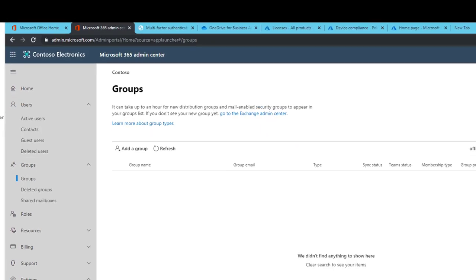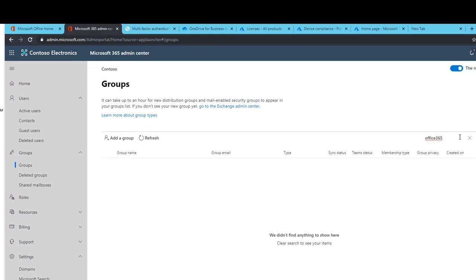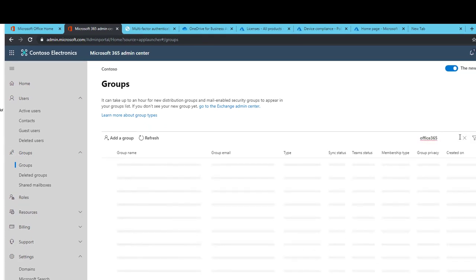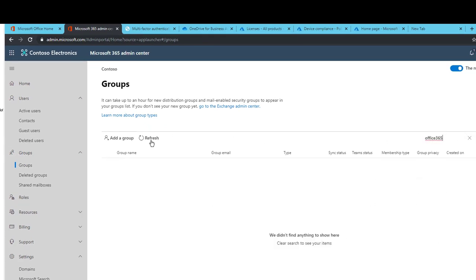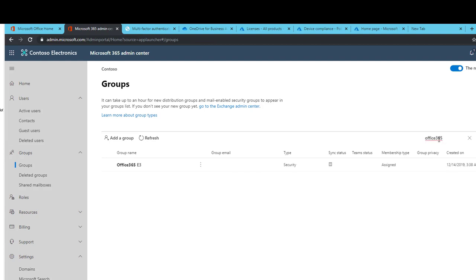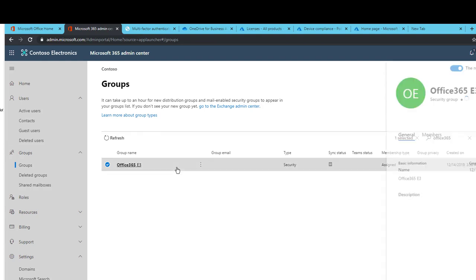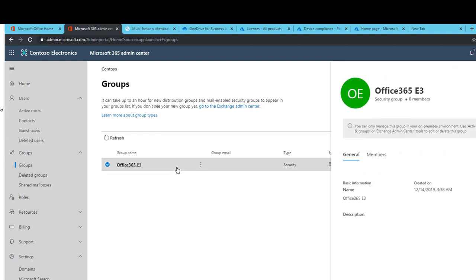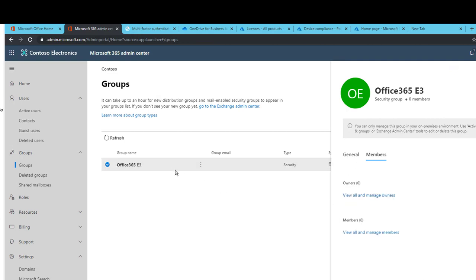All right, looks like it has been synced. Let's see if it's going to show up. Refresh. Let's give it a few minutes. Let's search again for Office 365. All right, so the group is here now. I have no members.